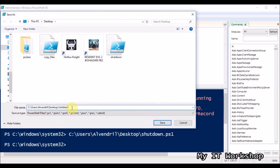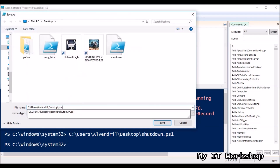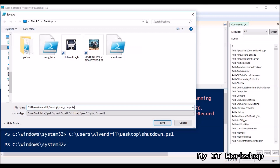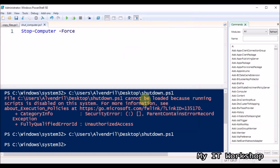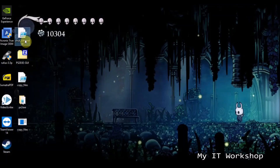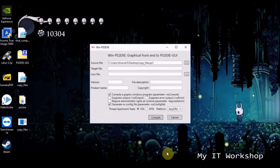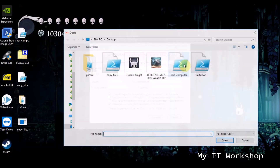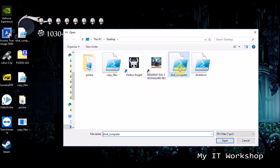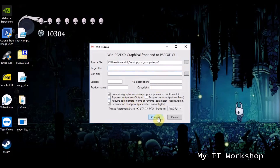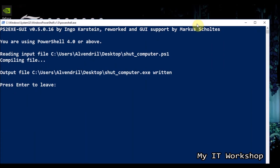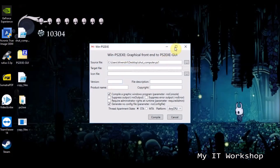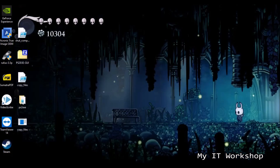The -Force flag means it doesn't warn you that Excel or a game is open — it just shuts down immediately. I save it as 'shut_computer' and then run the same ps2exe process, opening the script and converting it. I'll leave the link to ps2exe in the description below.